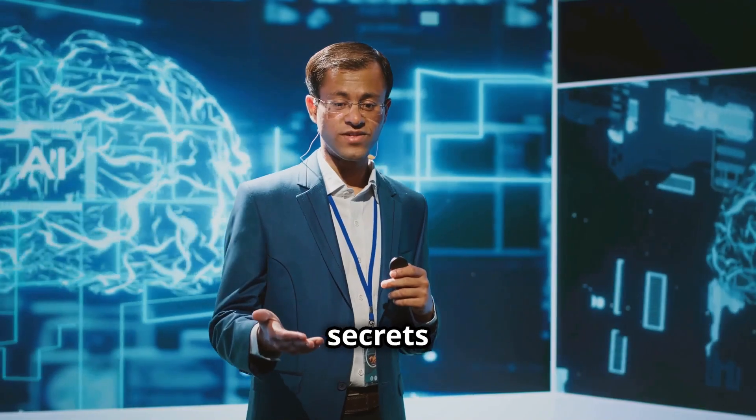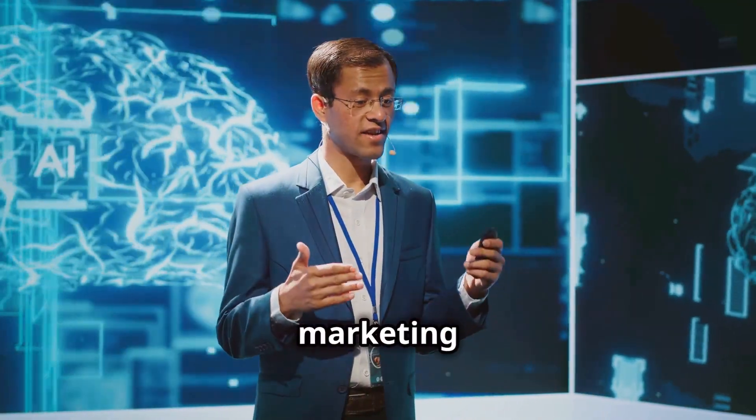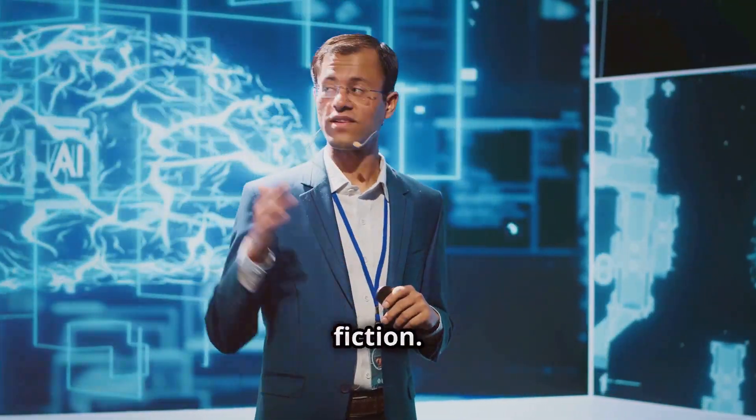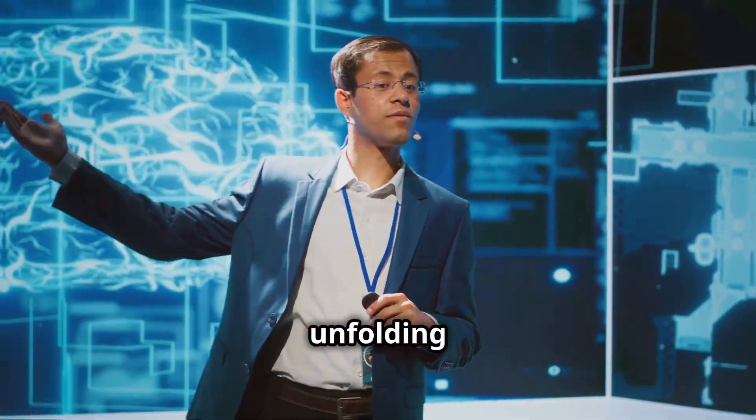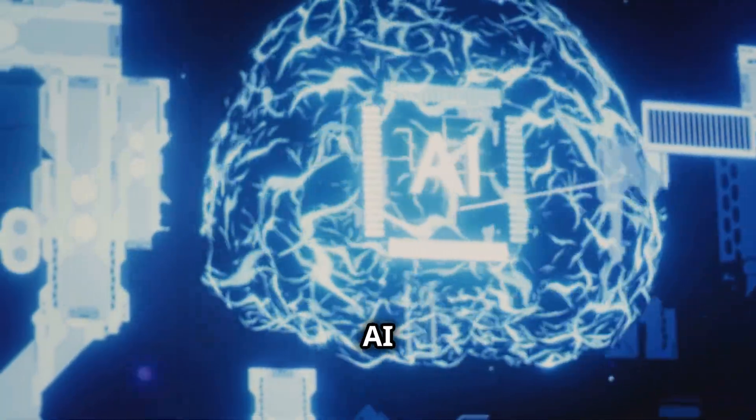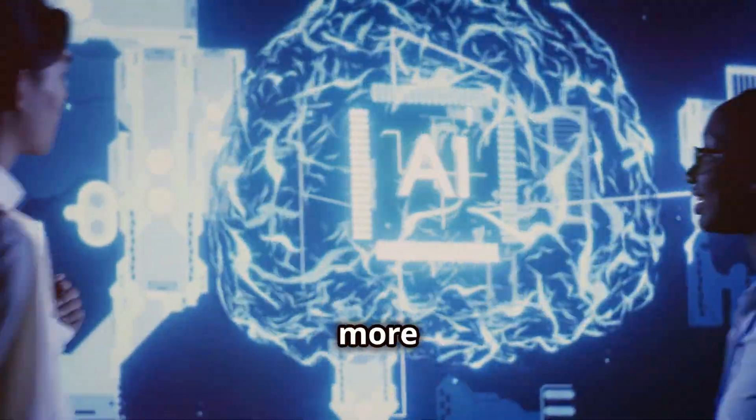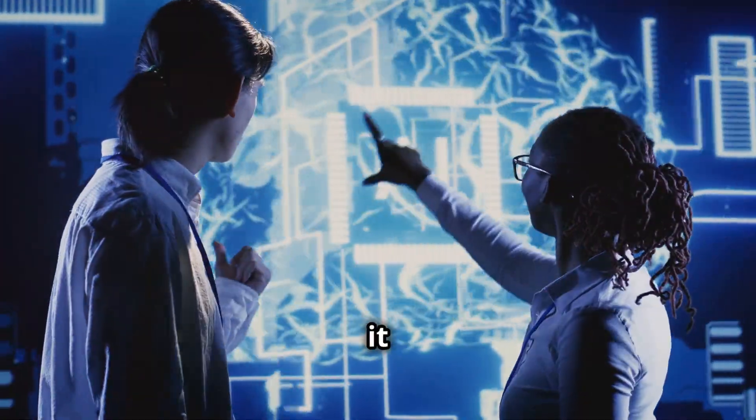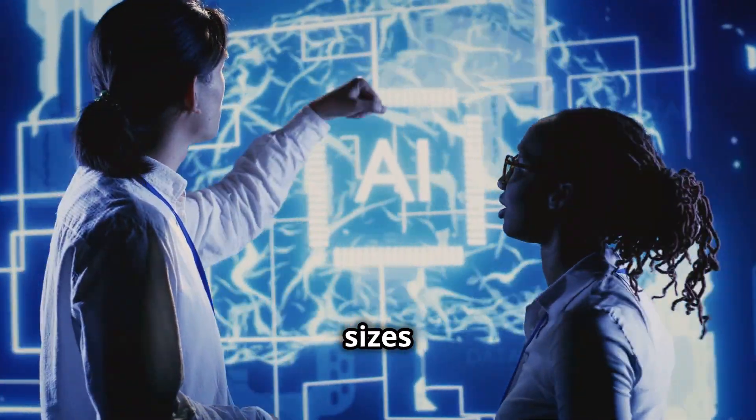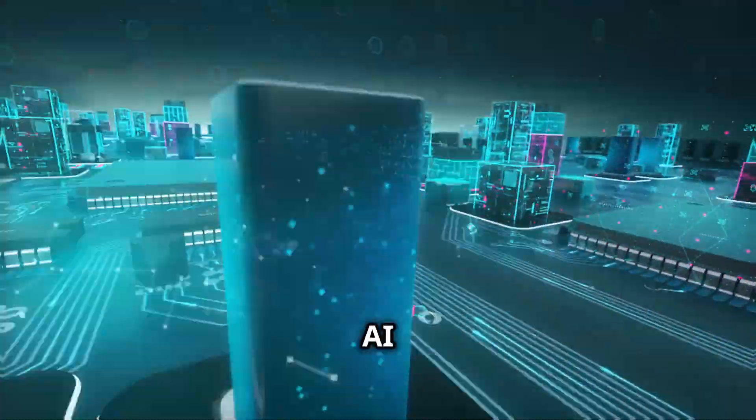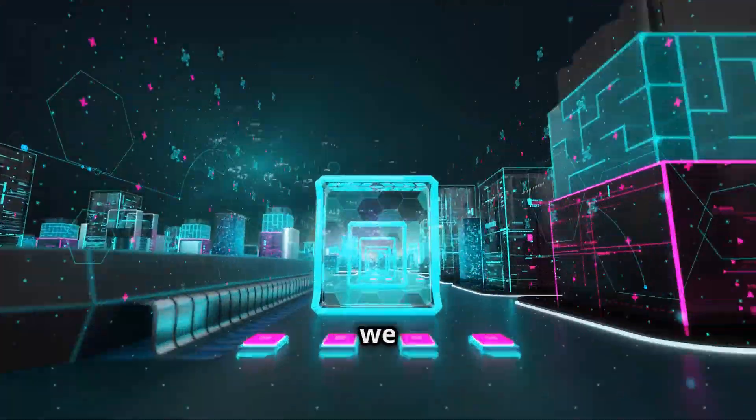Get ready to unlock the secrets of AI and transform your marketing strategy. This isn't science fiction. It's a reality that's unfolding right before our eyes. AI tools are becoming more accessible and affordable, making it possible for businesses of all sizes to leverage their power. AI is here, and it's changing the way we market.